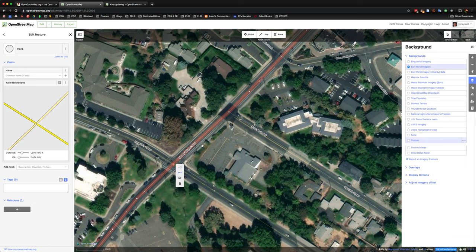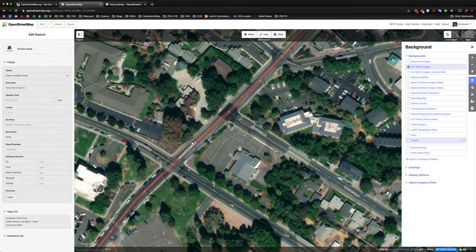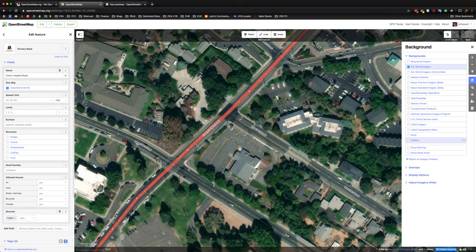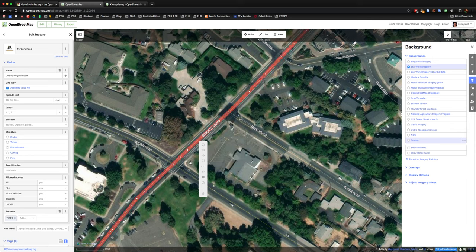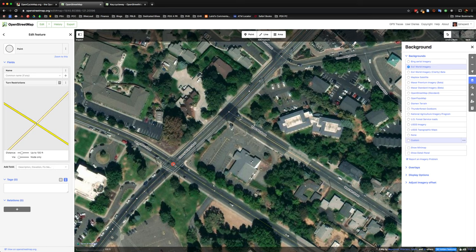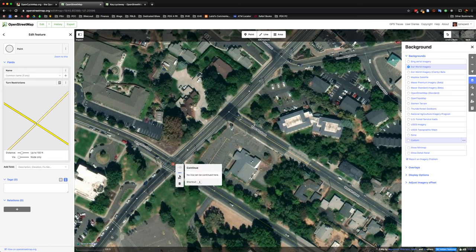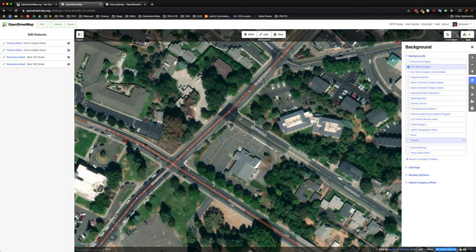And you can actually right click on a couple of different spots and you'll get these helpful little pop ups. But for the most part, I just want to focus on how you can actually split this way so that we can add the bike facility to the proper segment.